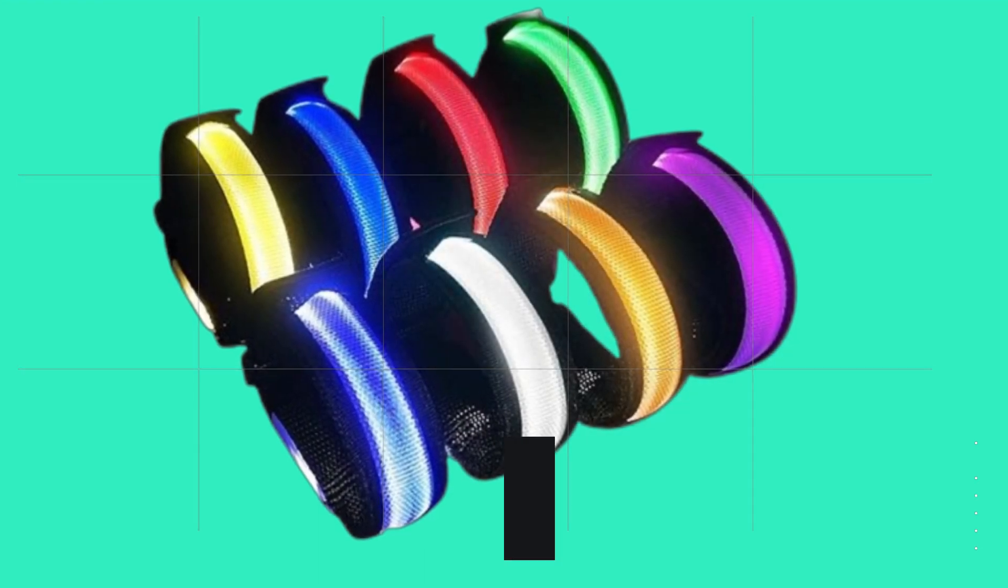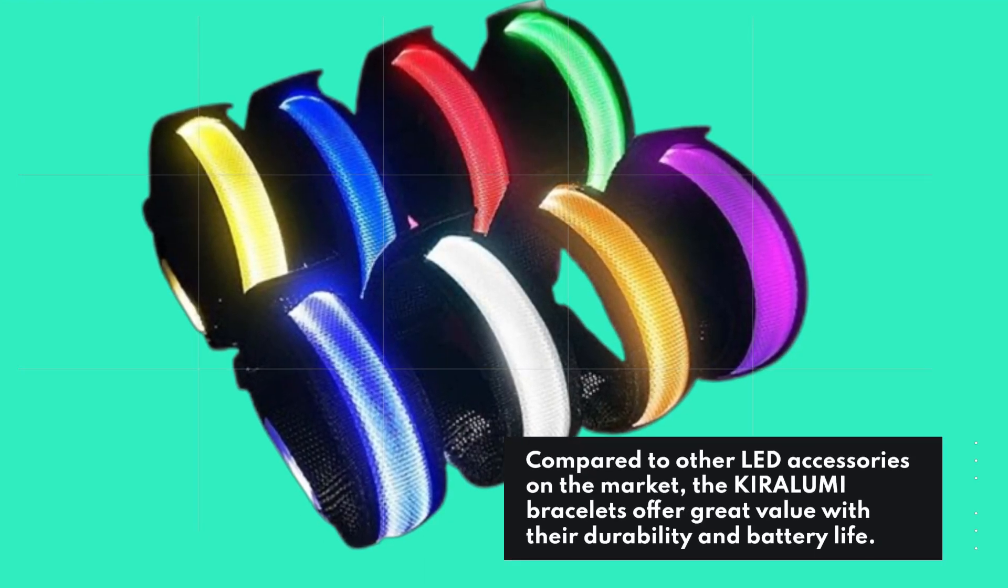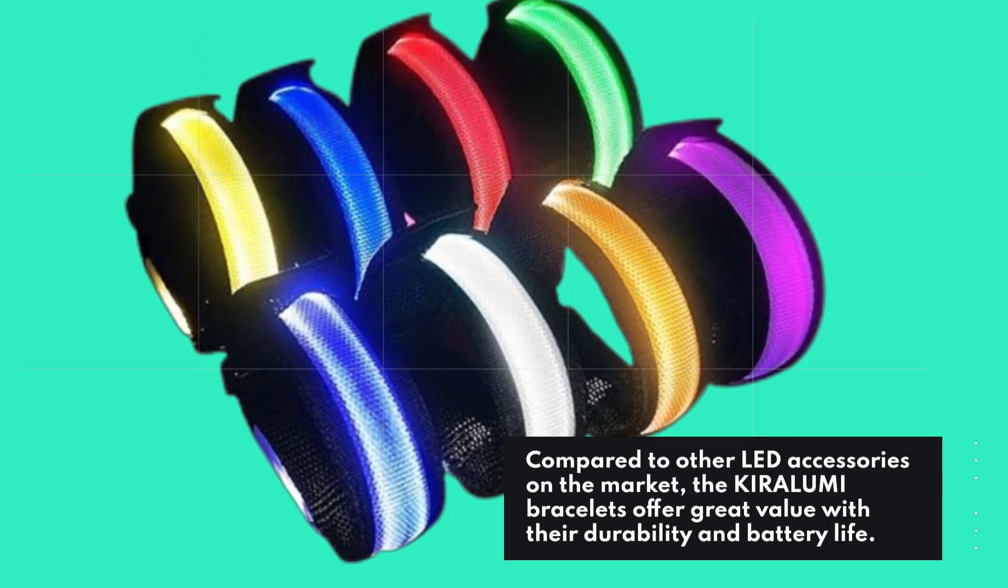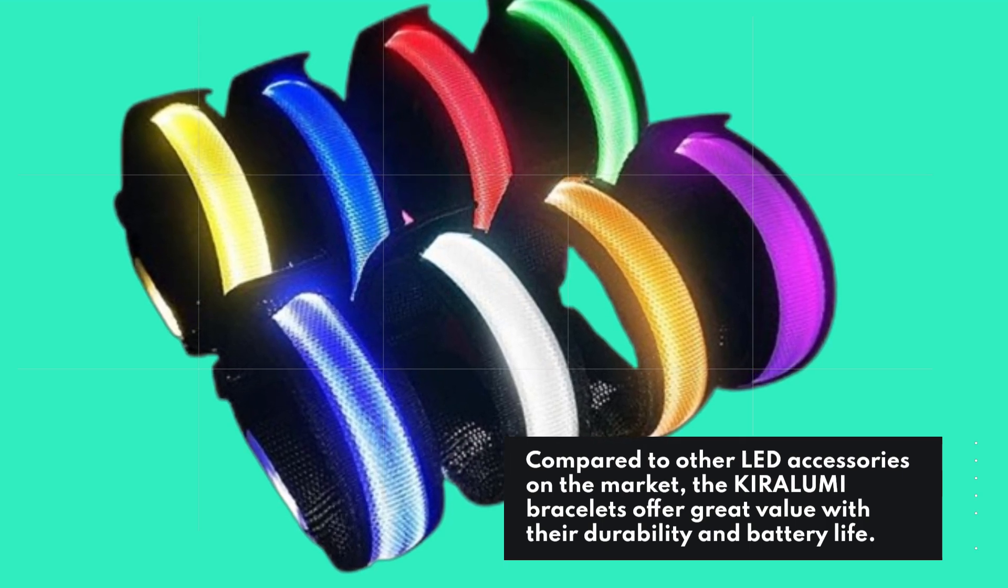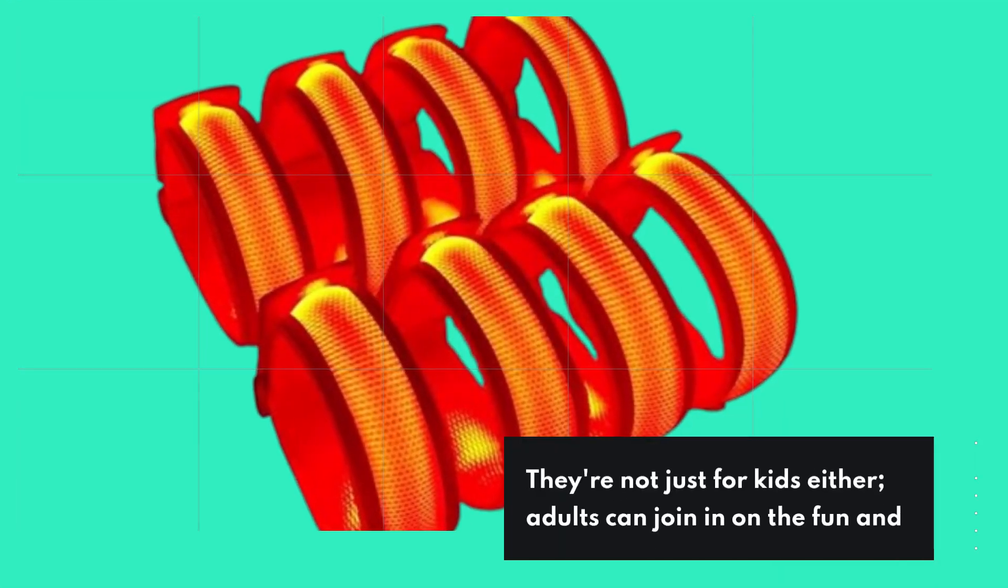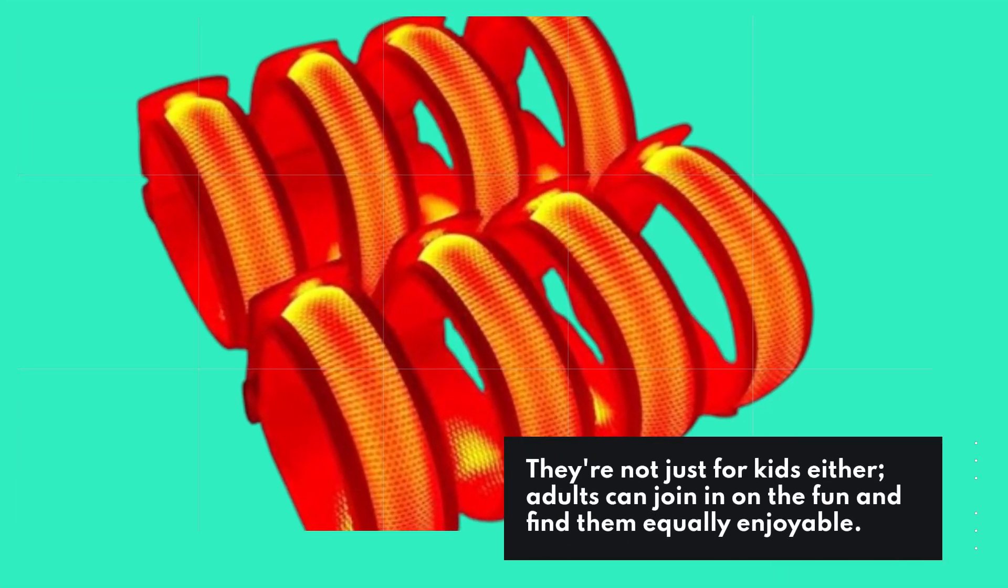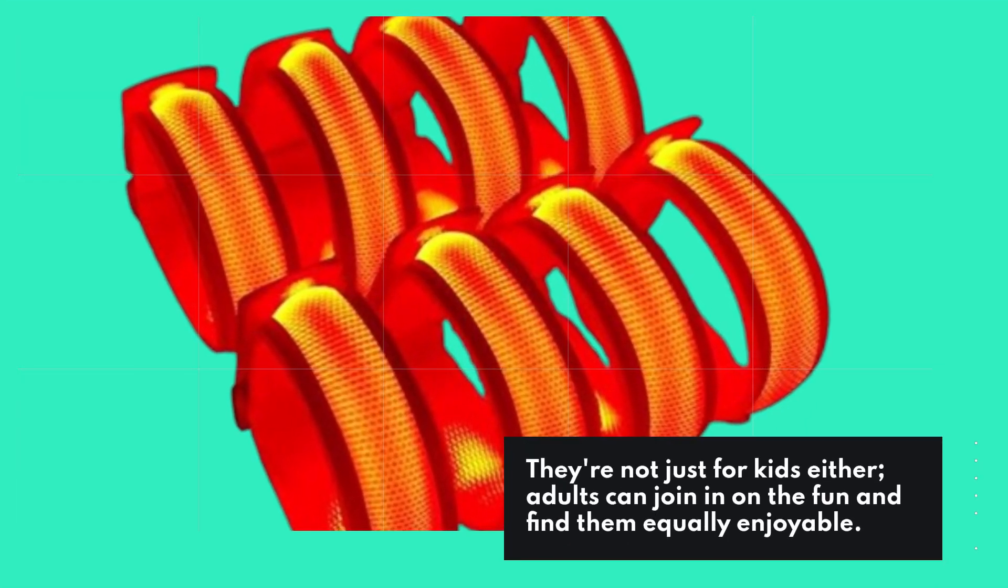Compared to other LED accessories on the market, the KIRALUMI bracelets offer great value with their durability and battery life. They're not just for kids either. Adults can join in on the fun and find them equally enjoyable.